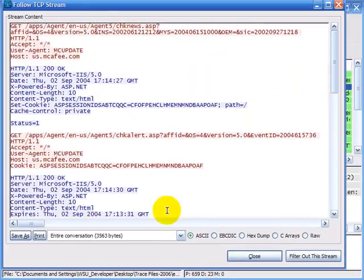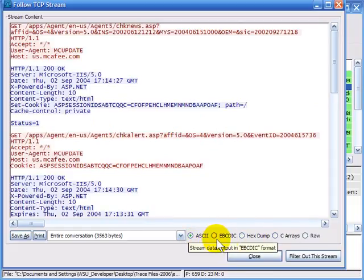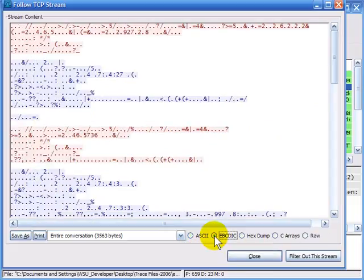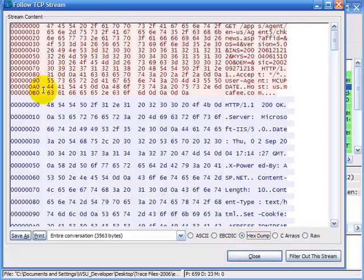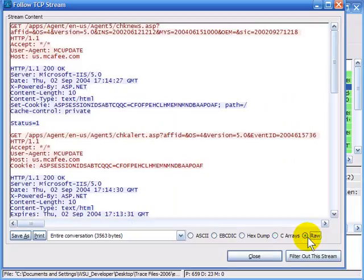So here we've got that one stream. We have a number of things we can do now that we've pulled it out and are looking at it in ASCII format. You can see there are various different formats to view the stream in: EBCDIC, a HEX dump — which gives us the hex offsets on the left, the hex values, and the ASCII interpretation on the right — C arrays, and finally RAW format.